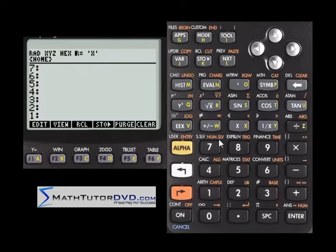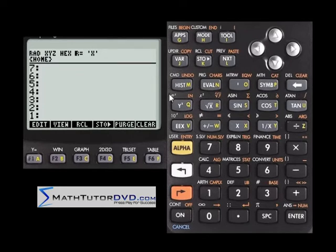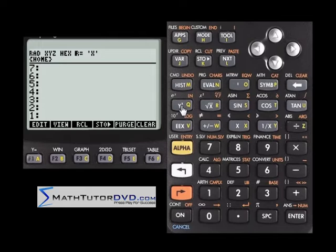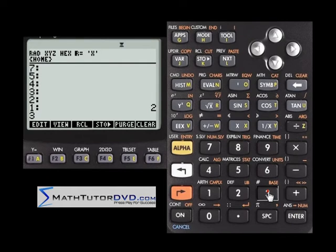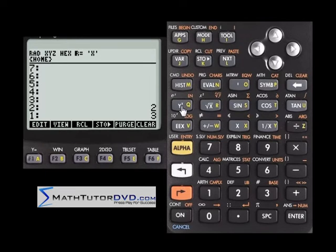What if you'd like to raise a number to a power that's not a power of 2? For third power, fifth power, 17th power, or even a negative power, you'd use the y-to-the-x button. You need to supply the calculator with two numbers: the base (the y) and the exponent (the x). Put the base number first on the stack, then the exponent. For example, put 2 on the stack, then 3. When you press the button, it takes 2 raised to the power of 3 and gives you 8, because 2 times 2 times 2 is 8.